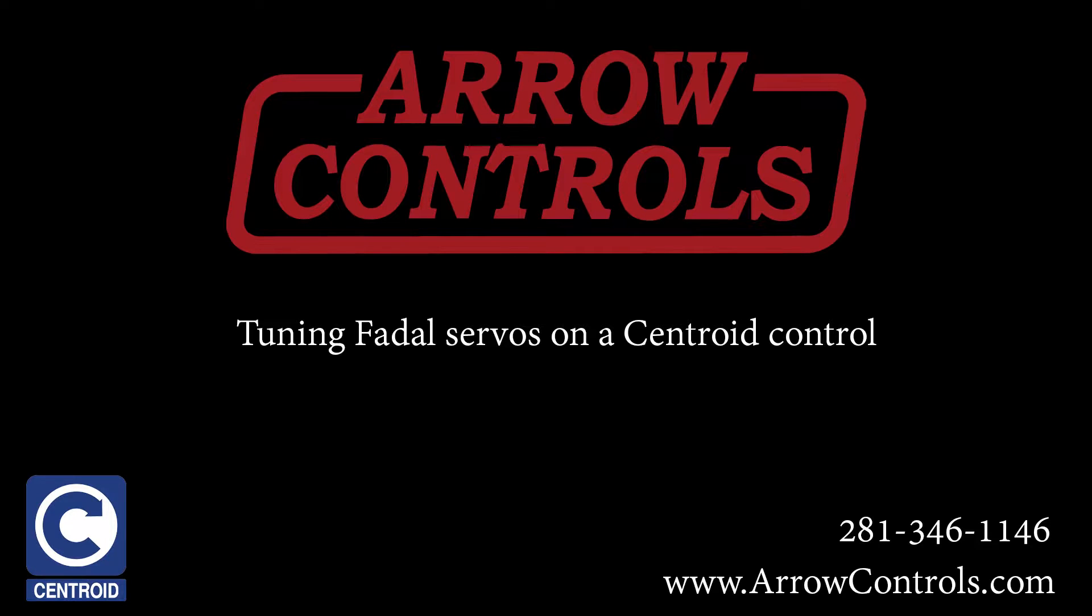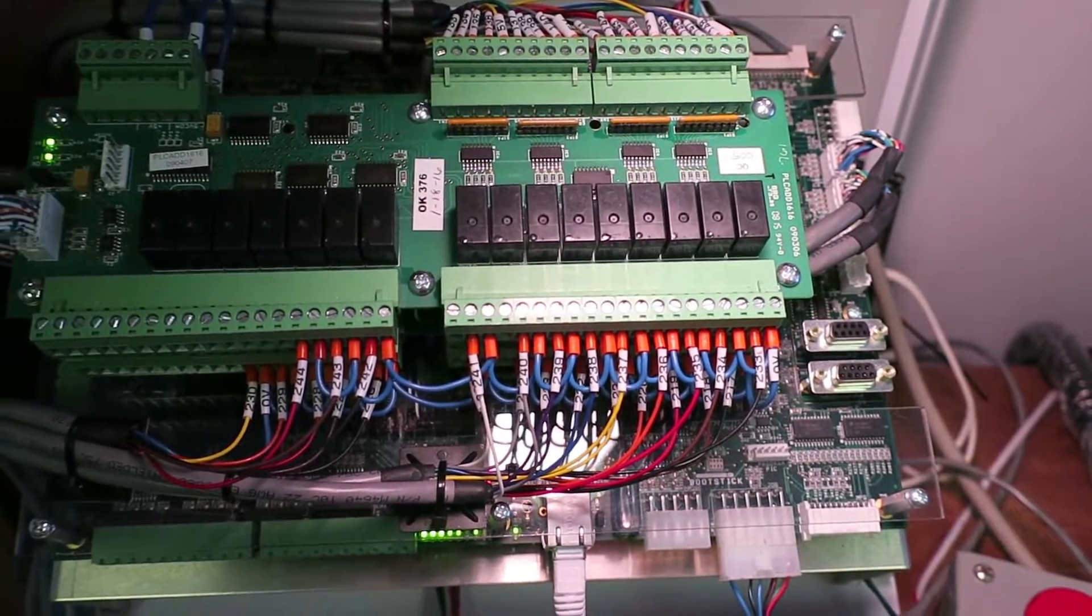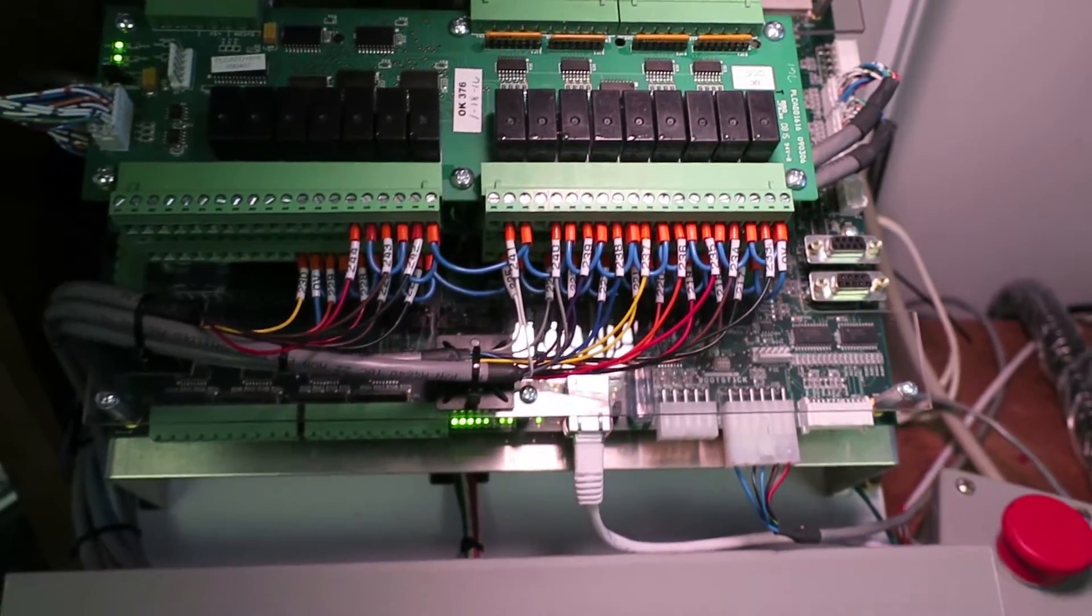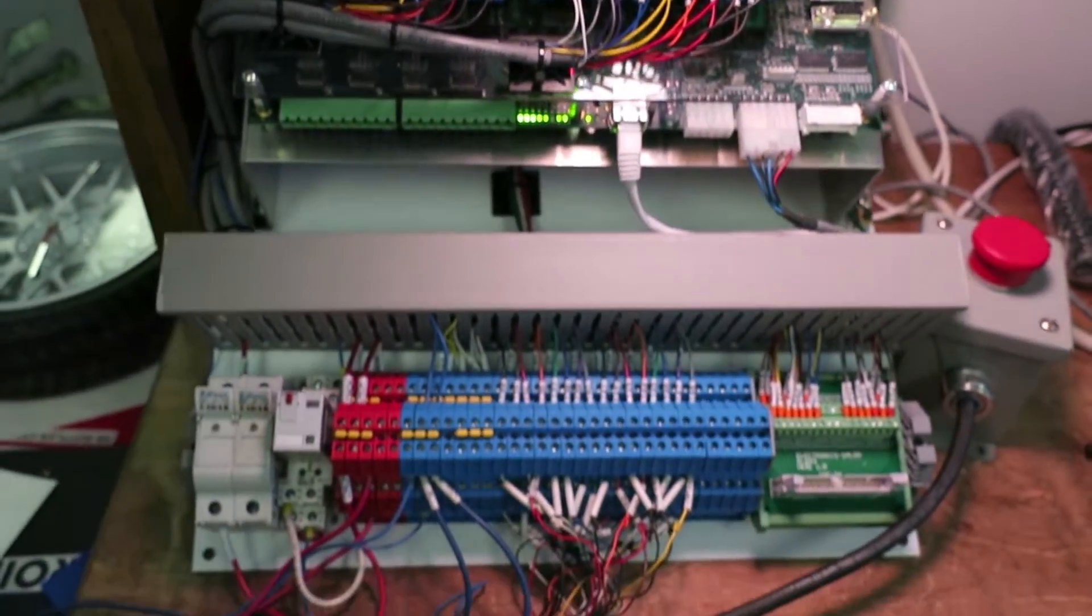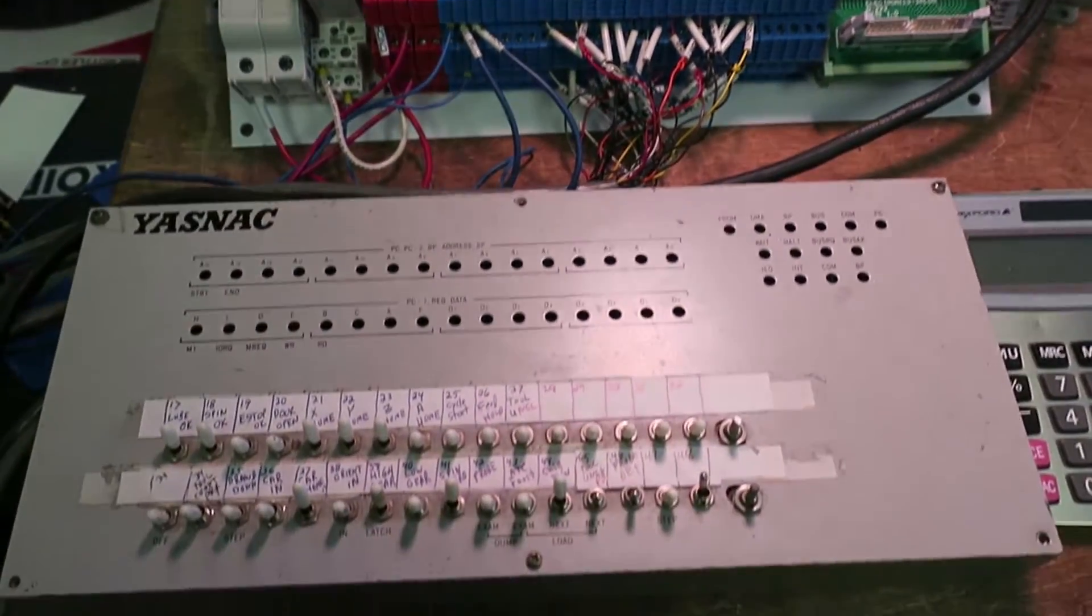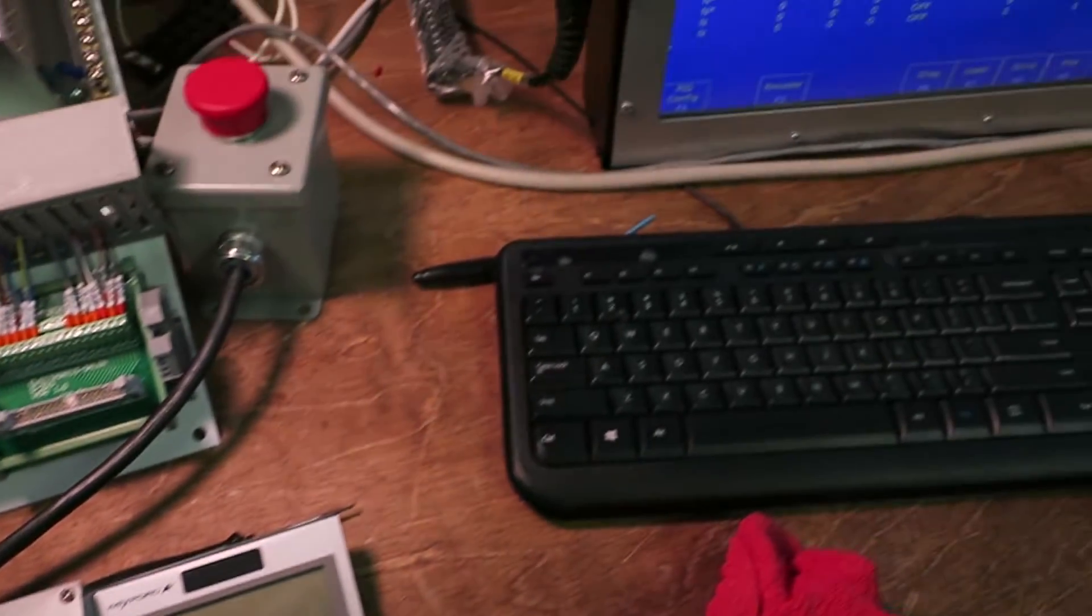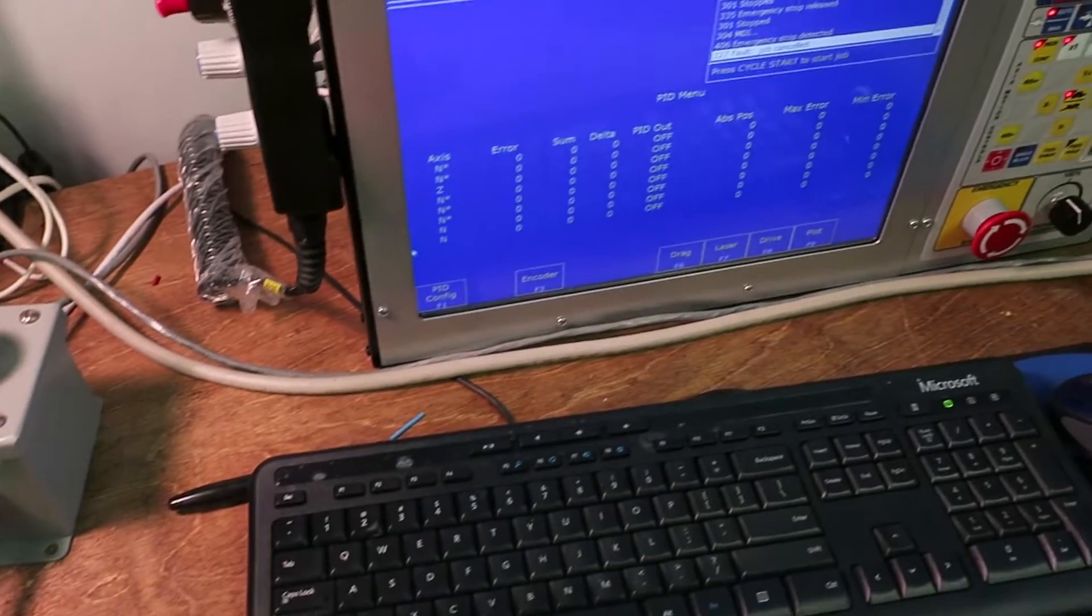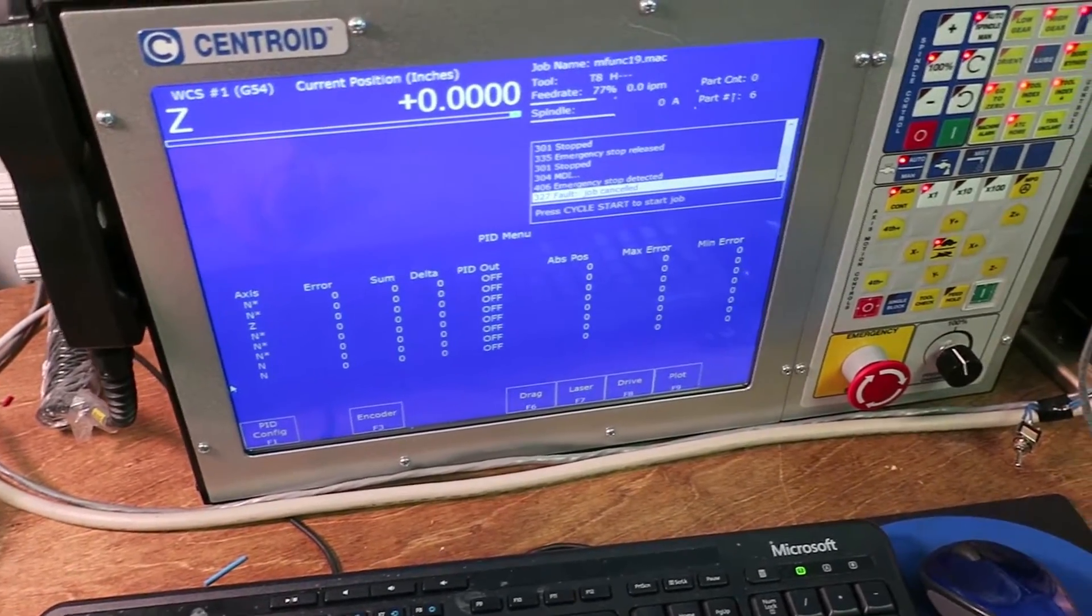Today we're going to show setting up an OAK system centroid control to tie in with some FIDAL servo amps. We've got a FIDAL EMC machine that we're retrofitting that we're using an OAK system. The customer will want to reuse his existing amplifiers and motors.